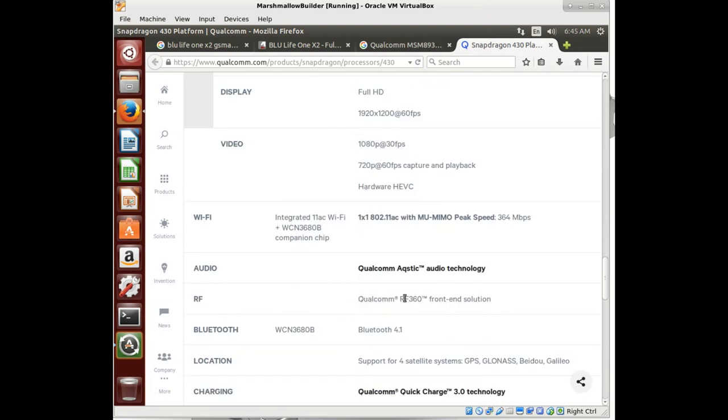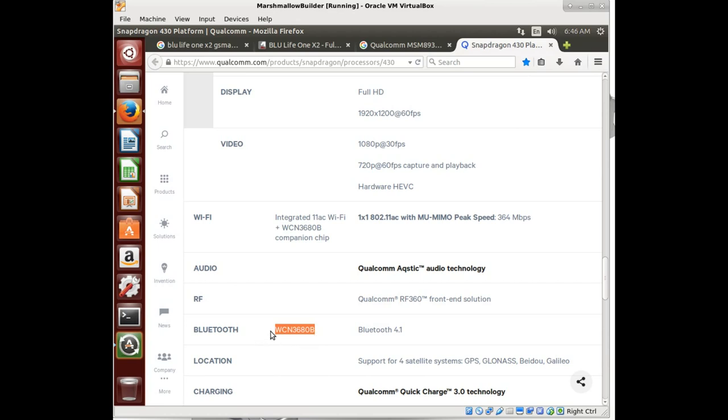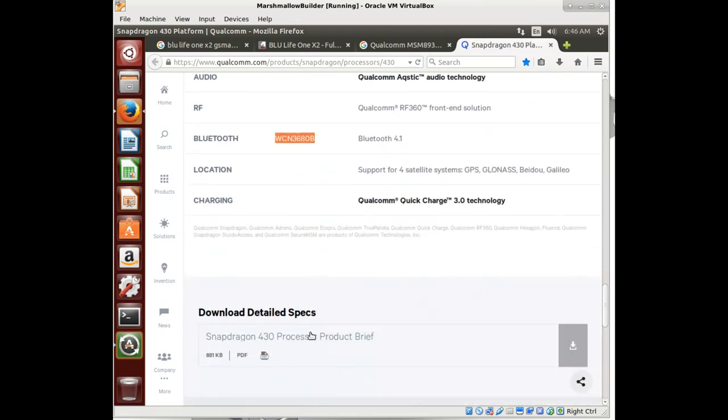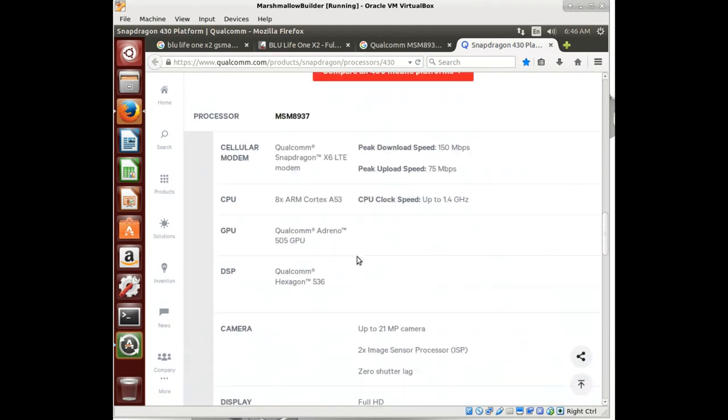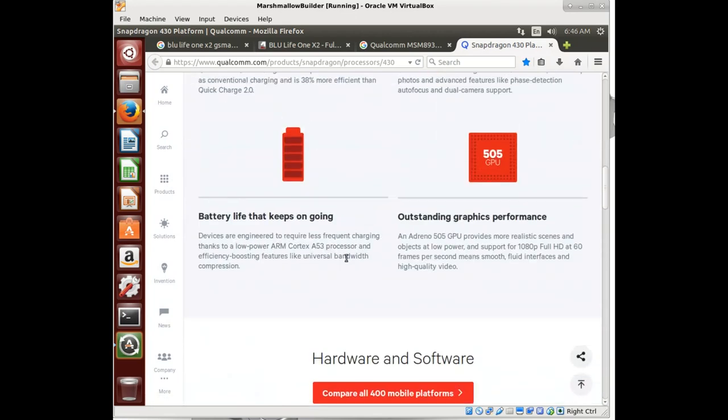If we could maybe find some other phones that have an X6 LTE modem that device trees are known, then maybe we can steal some work from that. Hexagon 536, all this information is telling us what we're looking for when we build the device tree. Qualcomm RF360 front-end solution, so we're going to bookmark this page because we're going to need this later.